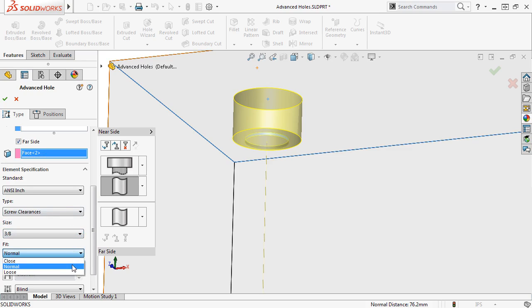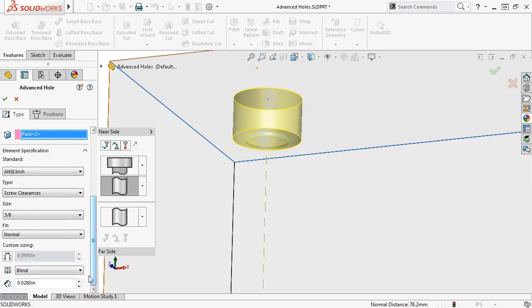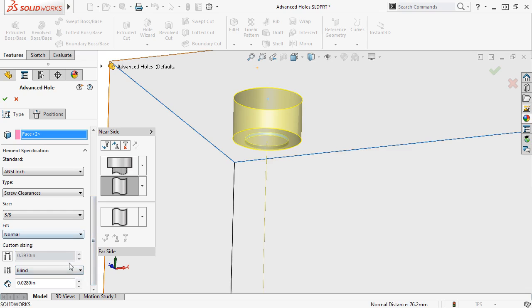and End Condition to a Blind Depth of 1 inch, with a flat bottom end shape.